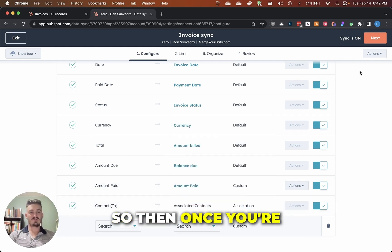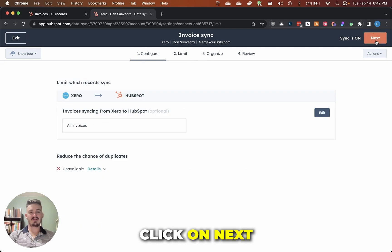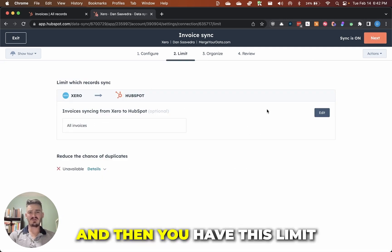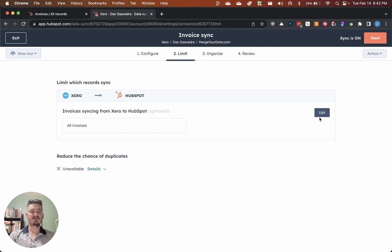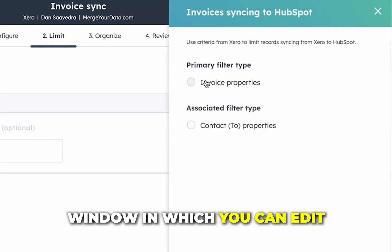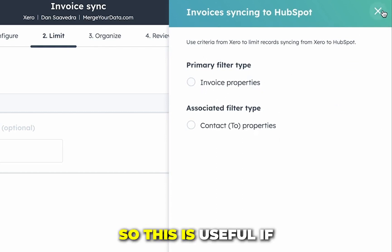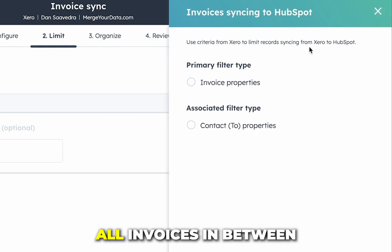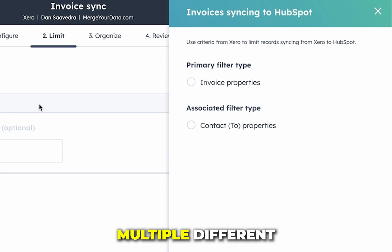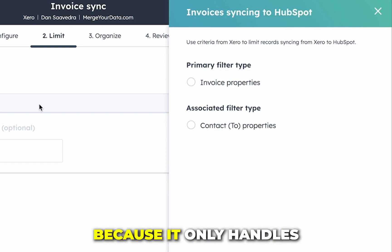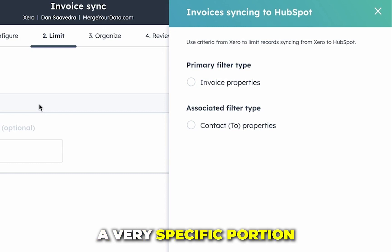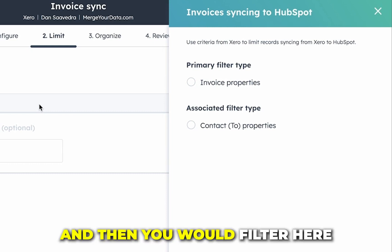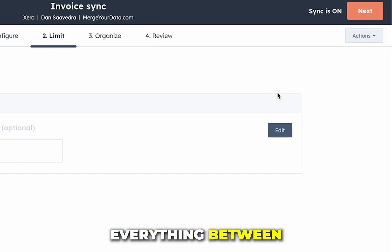So then once you're done with that, what you would do is you would click on next, and then you have this limit window in which you can edit by specific properties. So this is useful if you don't want to sync all invoices in between the two platforms. Let's say you handle multiple different types of business and you don't want that synced back to your HubSpot portal because it only handles a very specific portion of those invoices. Then you would filter here so that you don't sync everything between the two platforms.